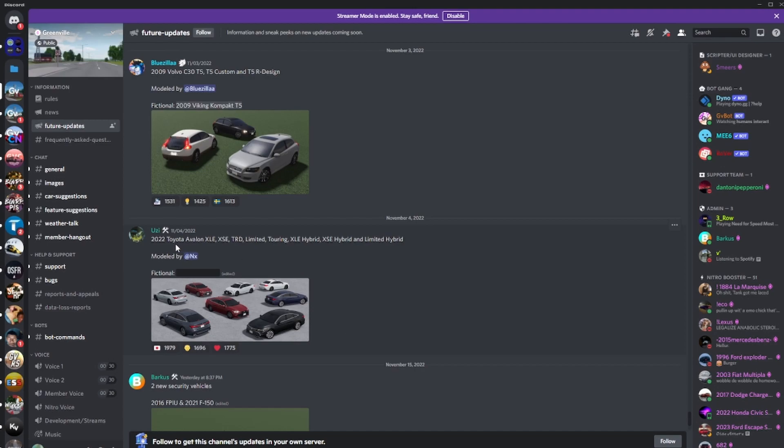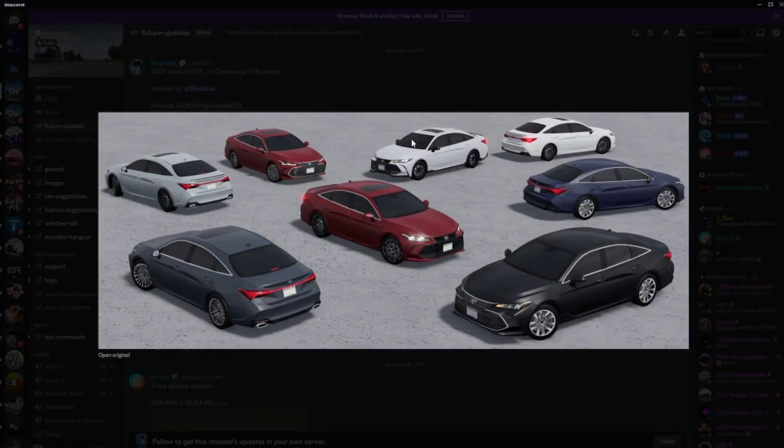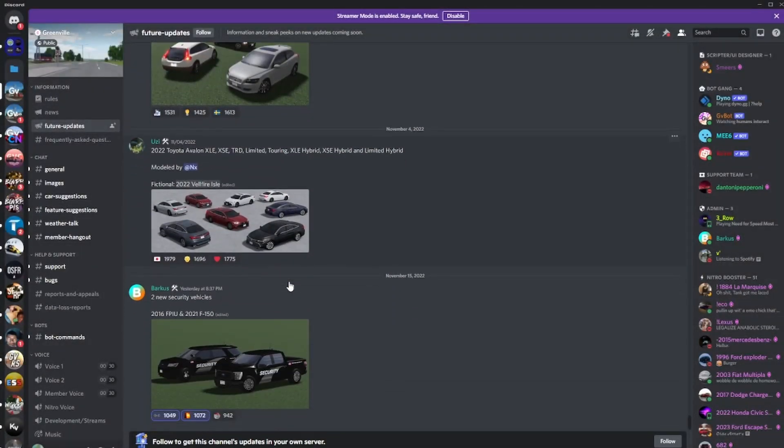I don't know, the 2022 Toyota Avalon XLE, XSE, TRD Limited Torn, XLE Hybrid, XSE Hybrid, and Limited Hybrid with a fictional name right here. Those are all your trims, pretty cool.